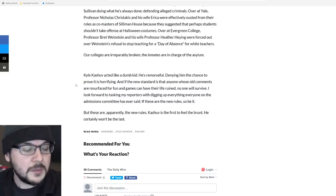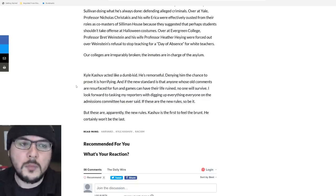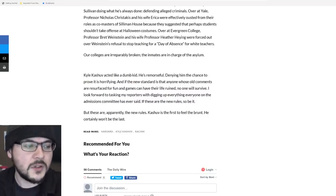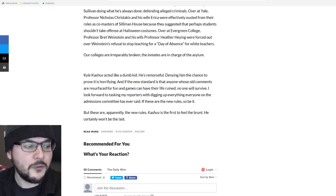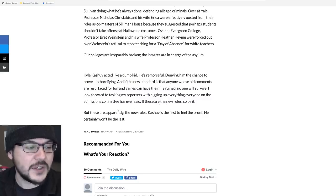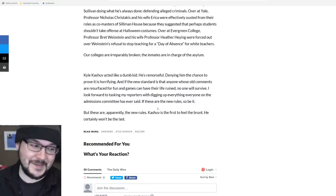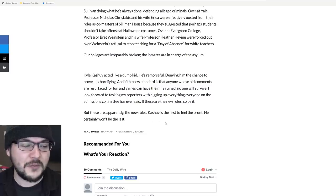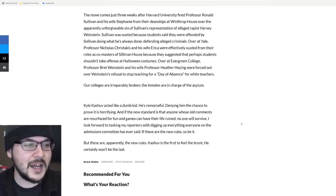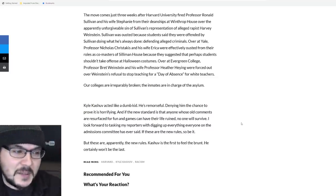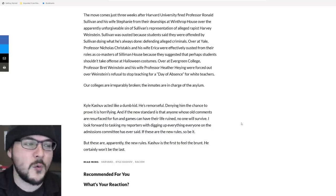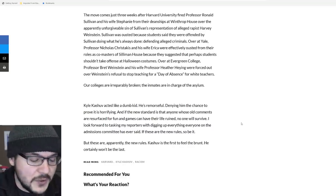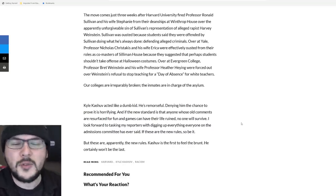Kashuv acted like a dumb kid. Yes, I would actually say a little bit worse than a dumb kid. He was a dumb kid for sure, but it was particularly egregious. He's remorseful, and that I can respect. Denying him the chance to prove it is horrifying. And if the new standard is that anyone whose old comments are resurfaced for fun and games can have their life ruined, no one will survive. I look forward to tasking my reporters with digging up everything everyone on the admissions committee has ever said. If these are the new rules, so be it. Woo! Damn! But these are apparently the new rules. Kashuv is not the first to feel the brunt. He certainly won't be the last. Daily Wire has substantial resources, massive reach, one of the top podcasts in the world.